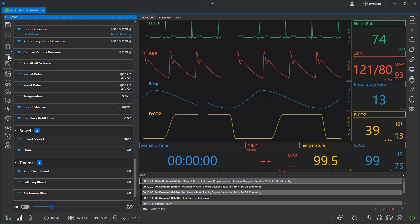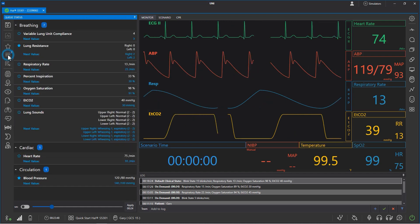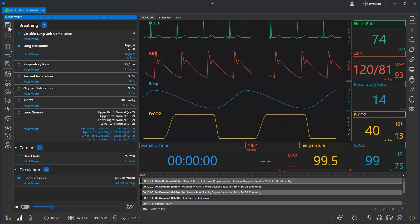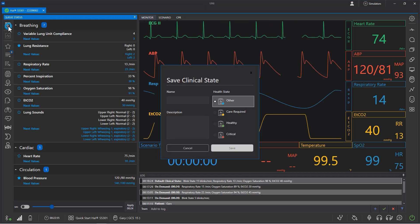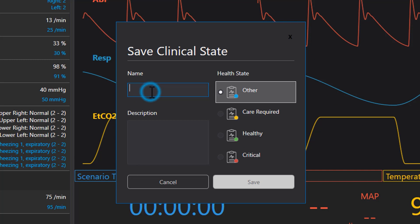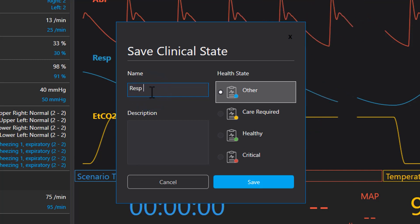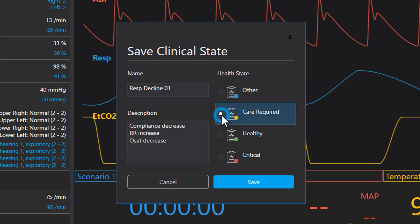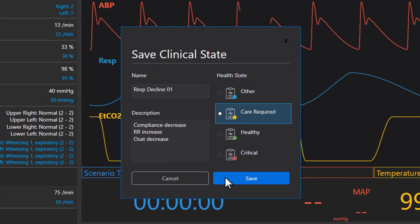First, fill the cue with all the desired vital sign changes for the clinical state, then press the save icon above the Cue menu. Give your clinical state a name, health state, and description to help you quickly identify it later. Press save when you are ready to add it to the Uni3 clinical state library.